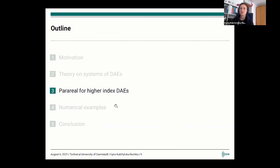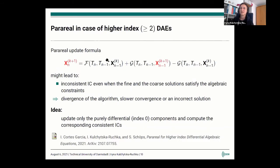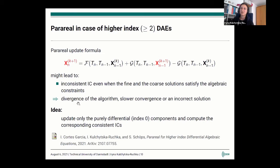Let us take a look at what happens when you apply Parareal to DAEs. We consider a higher index DAE — for us, index 2 already qualifies as high. If you take a look at the Parareal update formula, which is basically the linear combination of the fine and the coarse solution, you can imagine that even if each of these vectors satisfies the algebraic constraint, their linear combination does not necessarily have to satisfy it. So you can obtain an inconsistent initial condition, and this may lead to divergence of Parareal, slow convergence, or an incorrect solution.